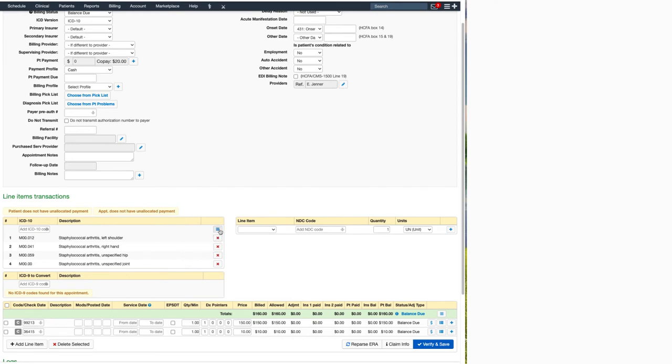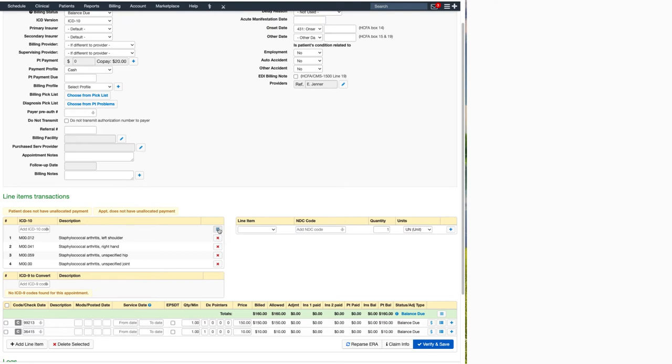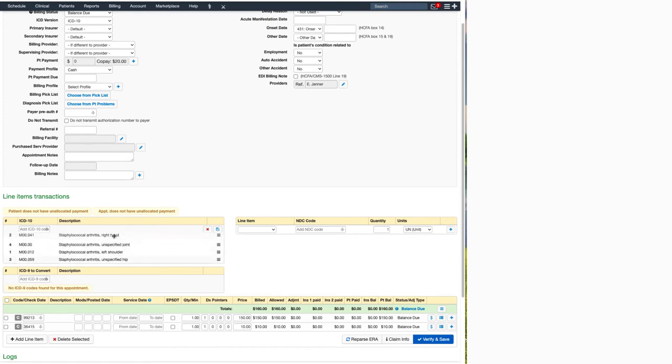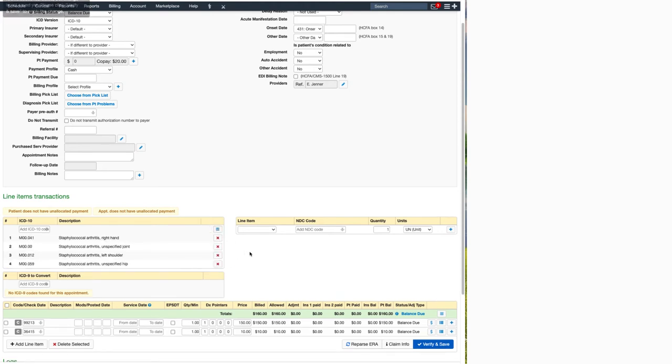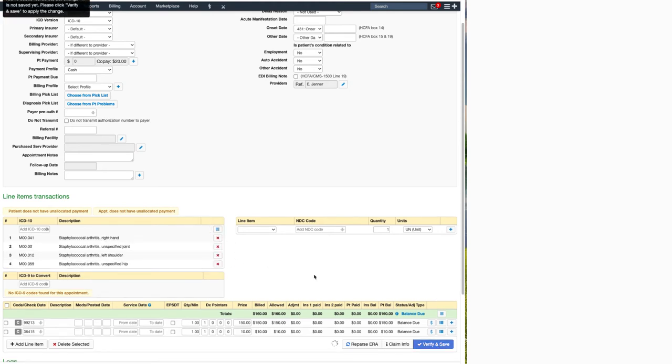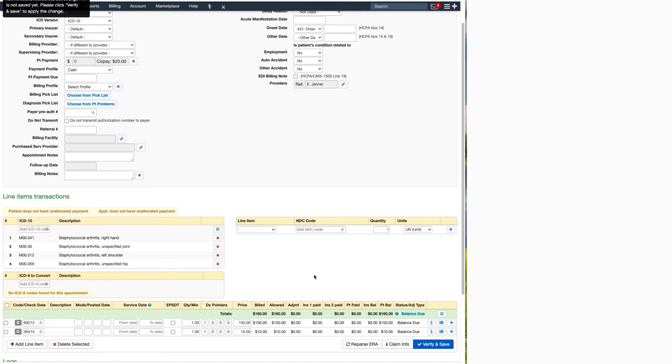Right above them is a little box here with three horizontal blue lines. All you have to do is click on it and then you can drag and drop your diagnosis codes in any order that you need them. Just remember to click on the floppy disk and verify and save once you're done.